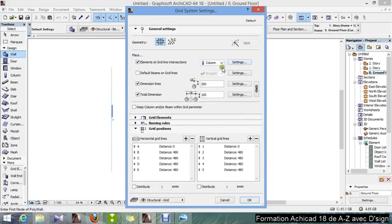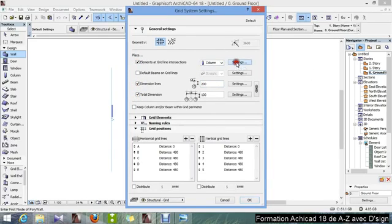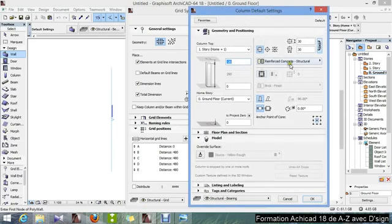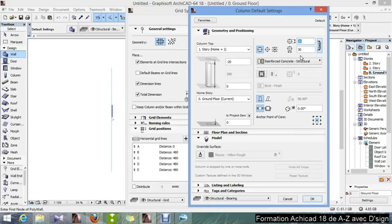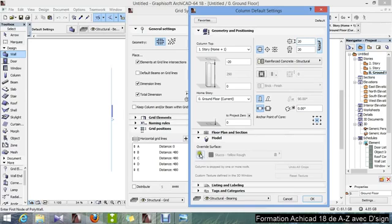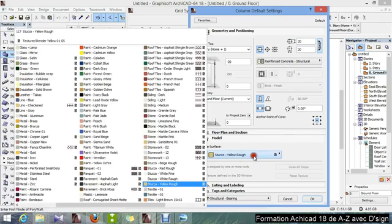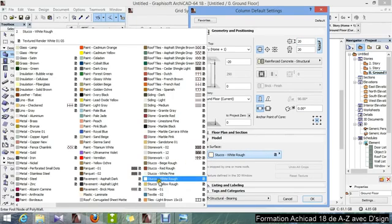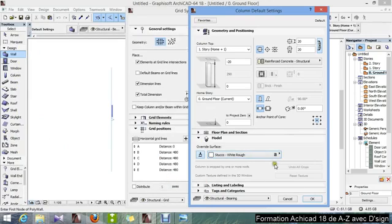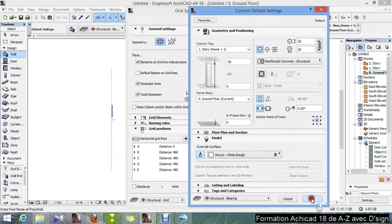And we are going to set the columns. I go to settings, and I'm going to make, I'm going to use a column of 20 centimeters square. And I'm going to change the model, I will use stucco, stucco white rough, I hit OK.